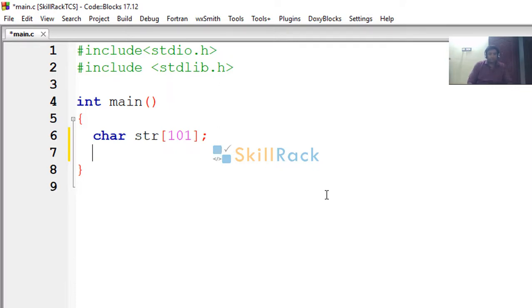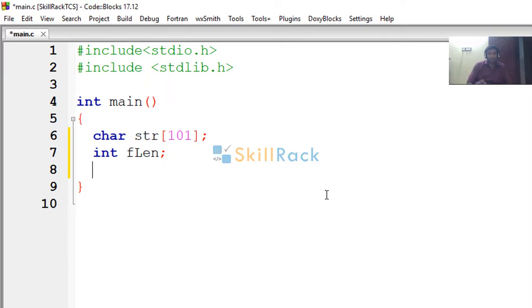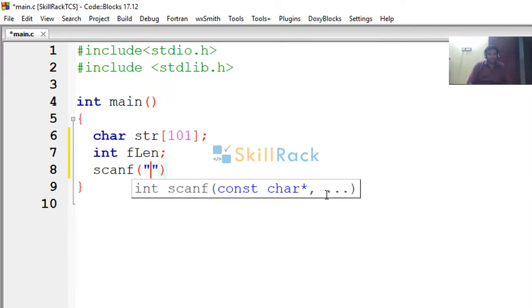Now I am declaring a variable called flength. So flength will represent the length of the first string. So when I say sun as the first string, flength will have the value as 3. So how am I going to get that?